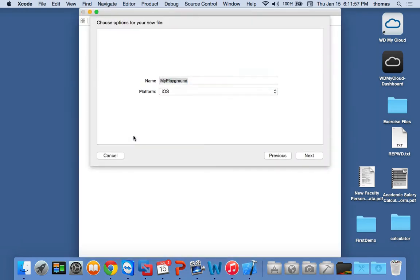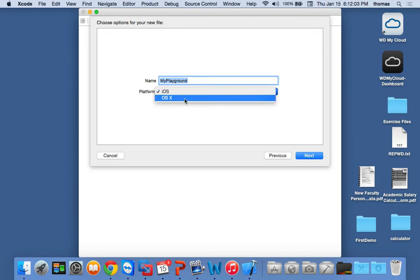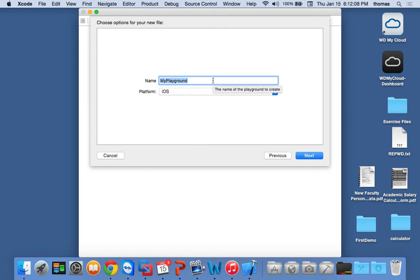I'll show you what it looks like, although we won't be able to do it on your machines. You can choose iOS or OS X — let's stick with iOS — and we'll call this Playground 1. It tells you where to create it; I'm going to put it on my desktop for now. Just follow along and watch.